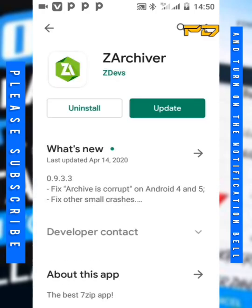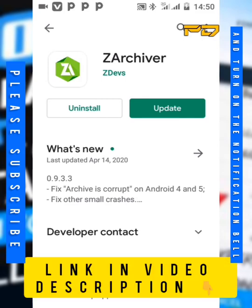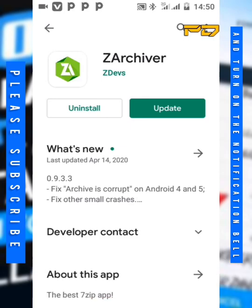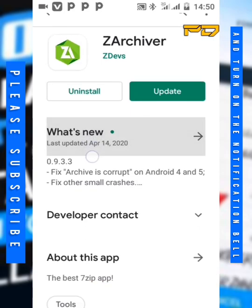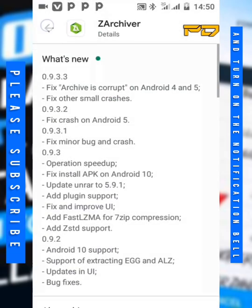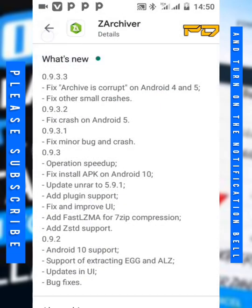Now this app is useful. It's used to compress and extract files. As you can see, I already have it installed on my phone, so just make sure you download the app.